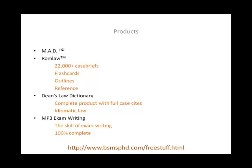There's also the Dean's Law Dictionary. If you download the ROM Law itself, it includes the exact full version of Dean's Law Dictionary, or you can download Dean's Law Dictionary separately by itself. Dean's Law Dictionary is a complete law dictionary with full case citations. Its fundamental importance, combined with the ROM Law product, is that you can learn the idiomatic law.